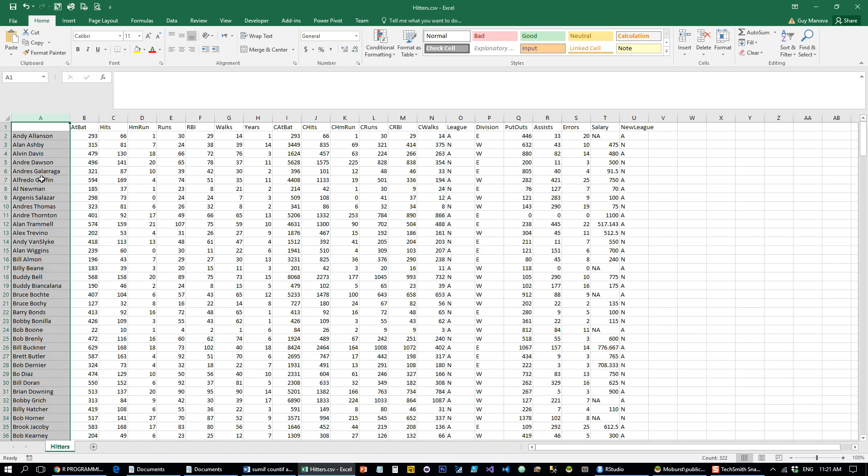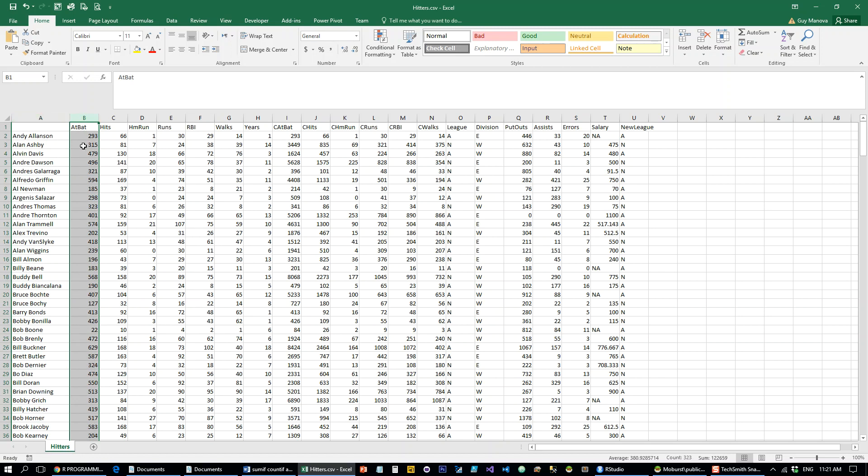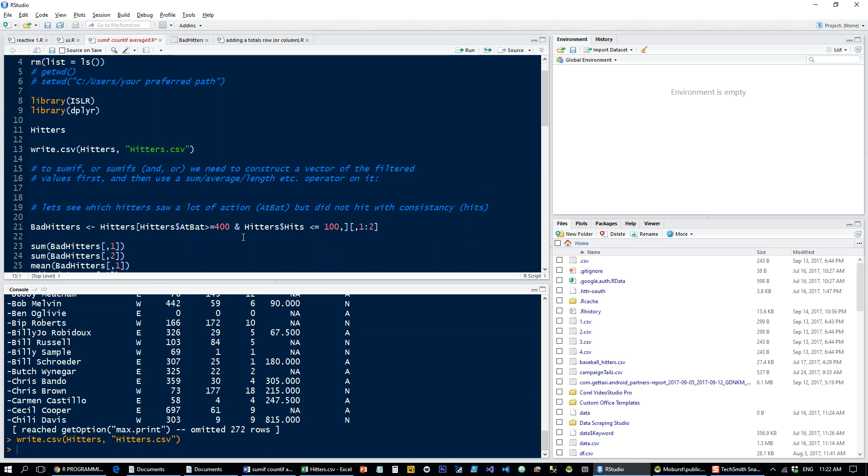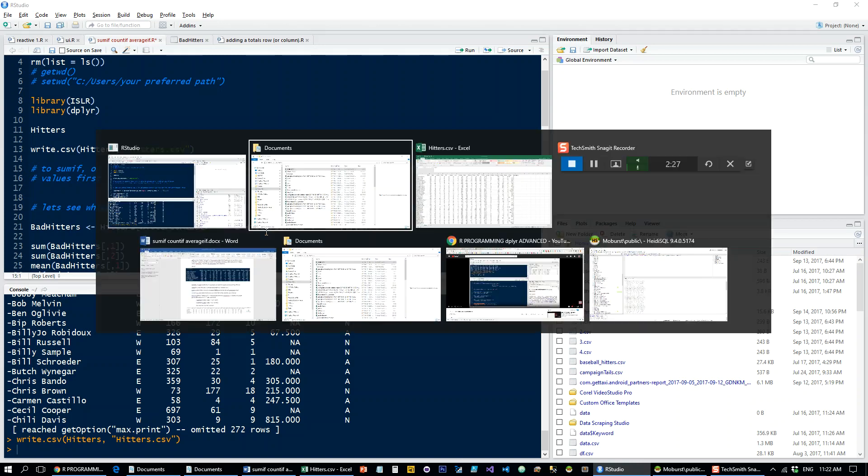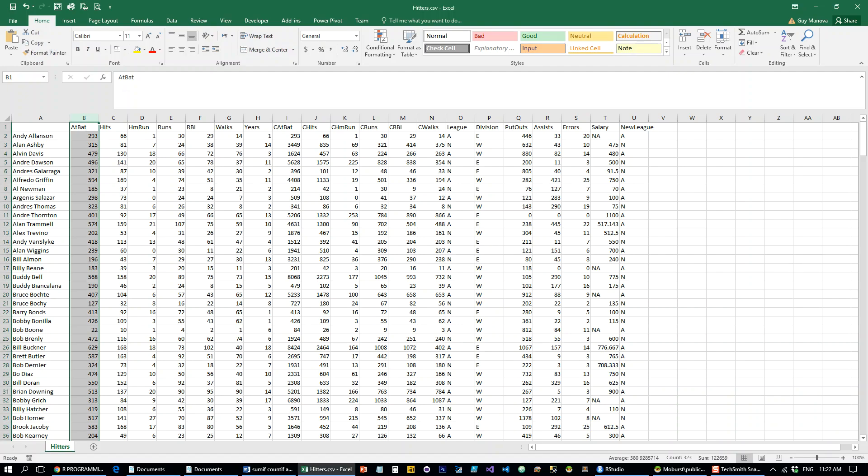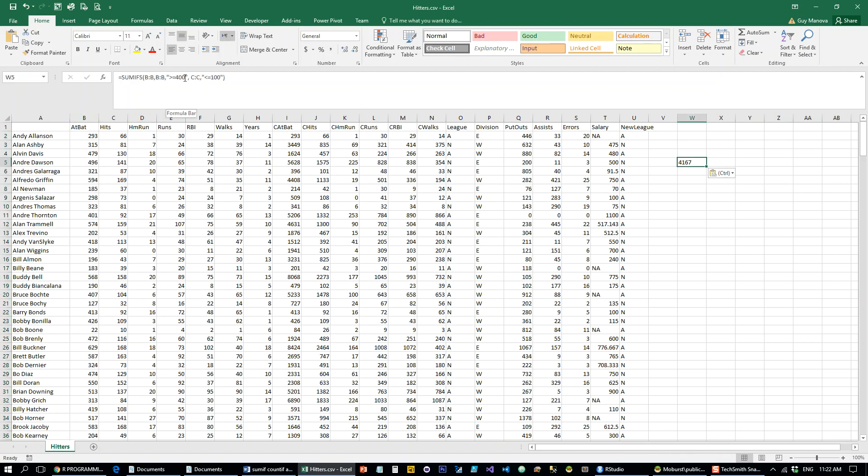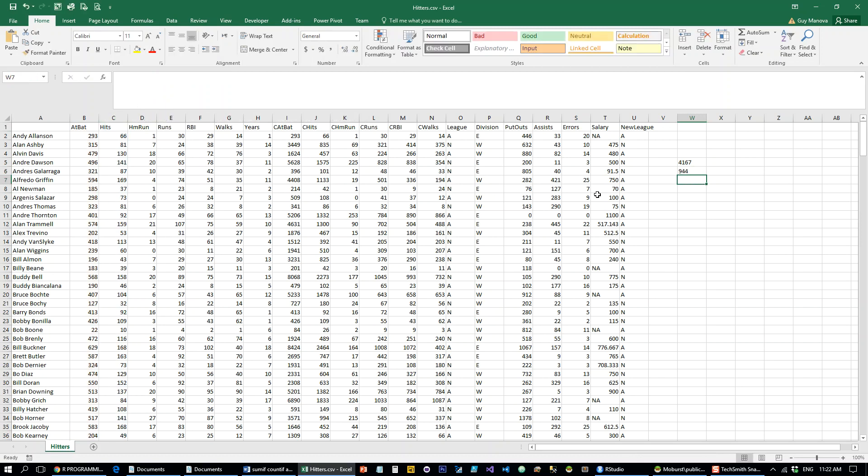So let's do a SUMIFS that would sum up all the at-bats of people who are at the plate a lot. So they have a bat of over 400, and are not hitting very well. So their hits are lower than 100. Okay, so let's see how we're going to do that in Excel. Okay, so we're summing up the at-bats for all the at-bats which are larger than 400, and all the hits which are smaller than 100. And we also want to do the same for hits, so let's sum up hits instead.